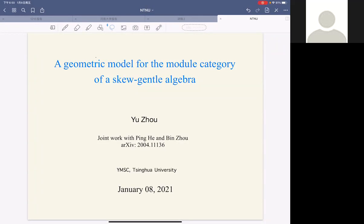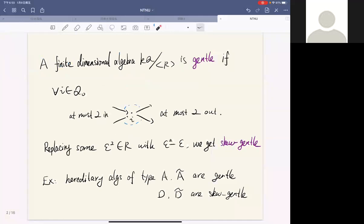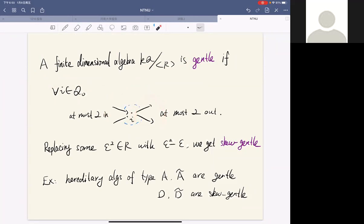First I want to explain what a skew-gentle algebra is. A gentle algebra is a finite-dimensional algebra given by a quiver with relations such that for each vertex of the quiver there are at most two arrows in and at most two arrows out, and they form two pairs such that these pairs form the relation set R.